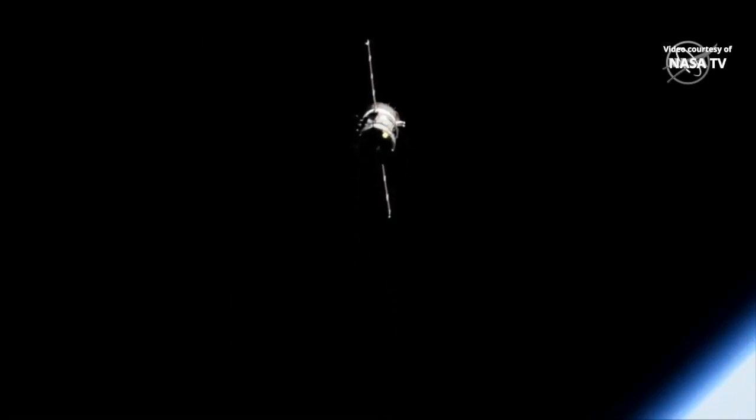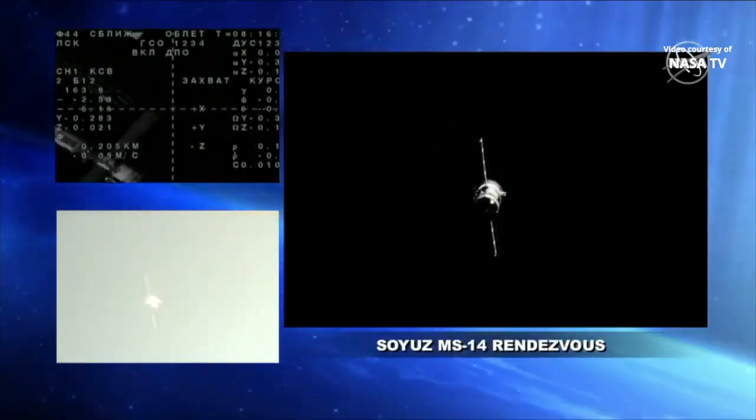Soyuz and the International Space Station about to cross Italy and then southern Europe on this orbit of the Earth.